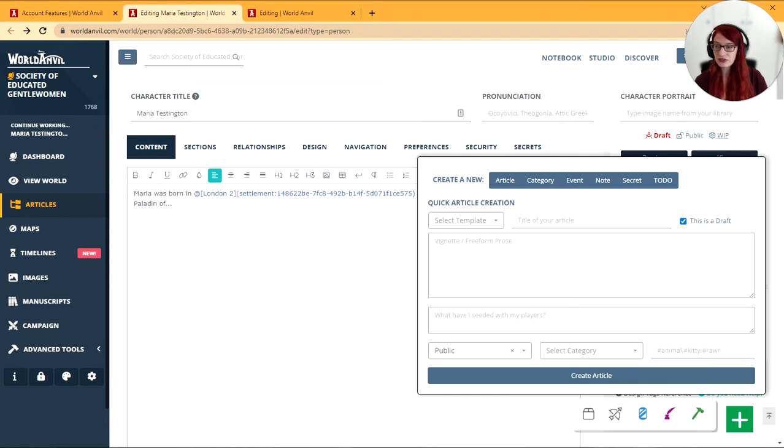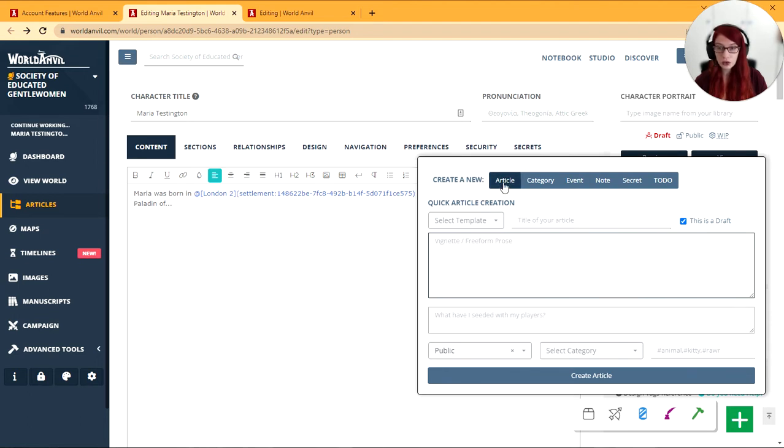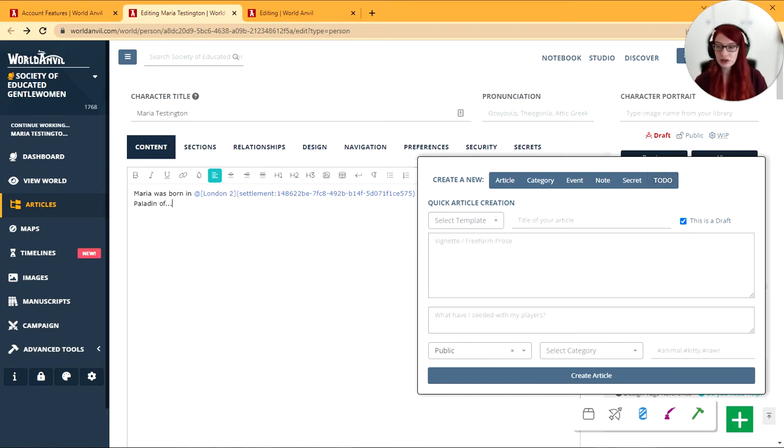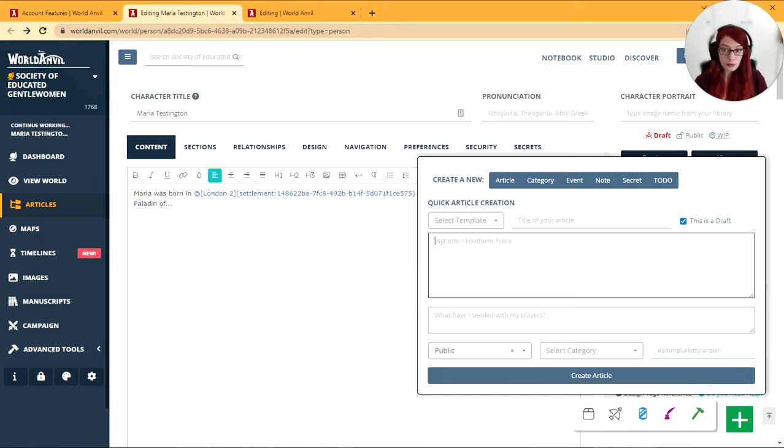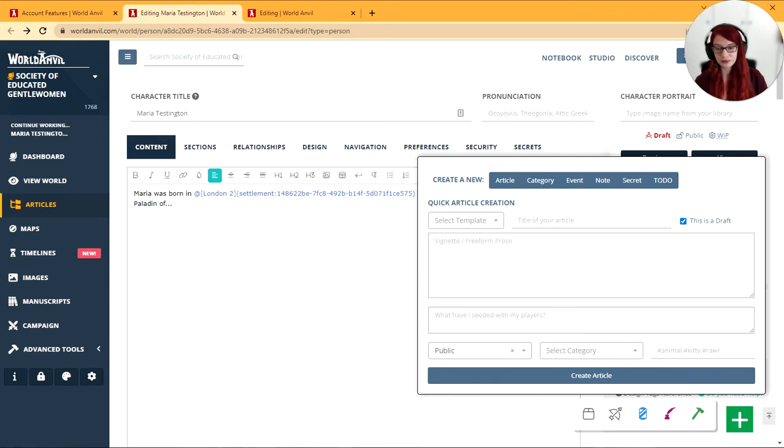Next up we have the purple button of creation. This allows you to quickly fill in the form and create a whole new article or category event notebook page secret or to-do list item just by filling in this form and remaining on the same page. So if I'm writing an article and I want to create a new article for example Maria's dog then I can go through and fill this in and then paste the code straight into here without ever leaving the page.